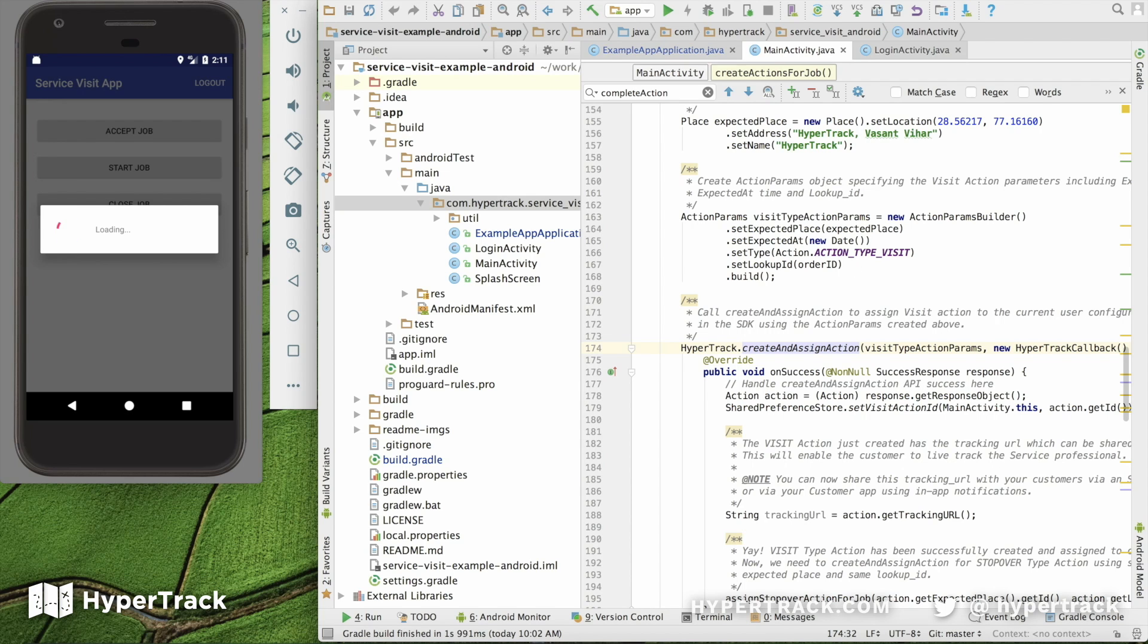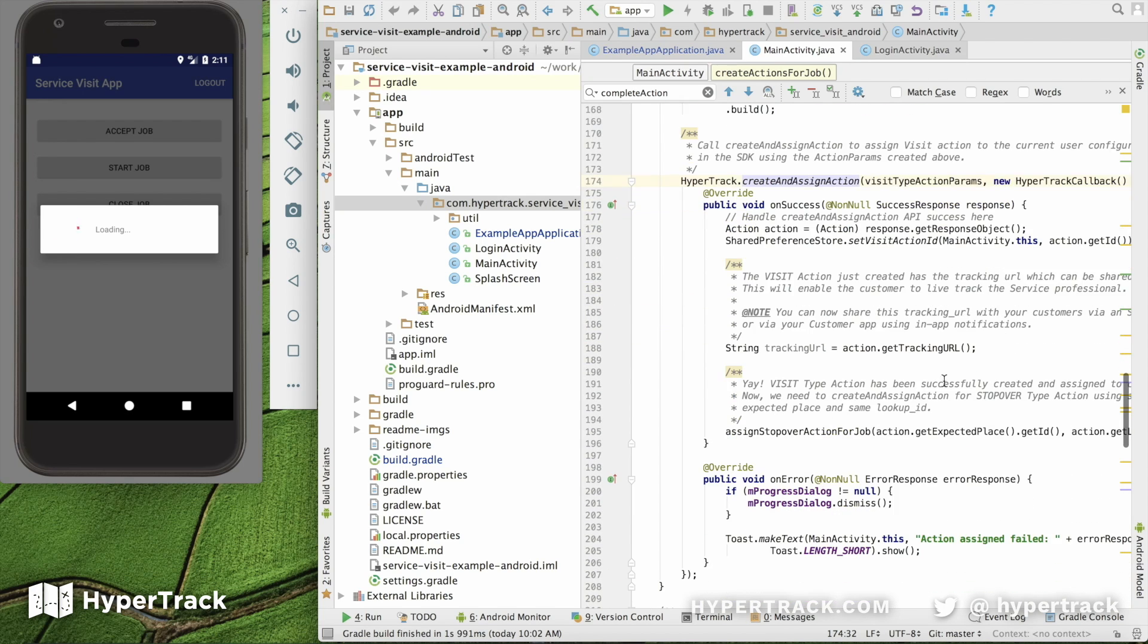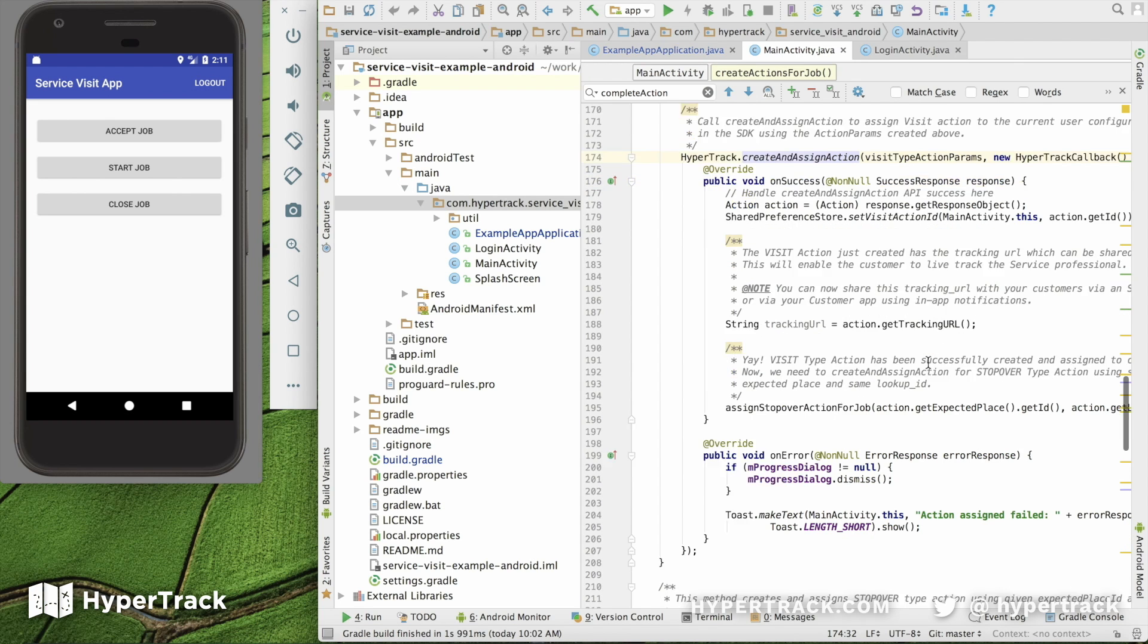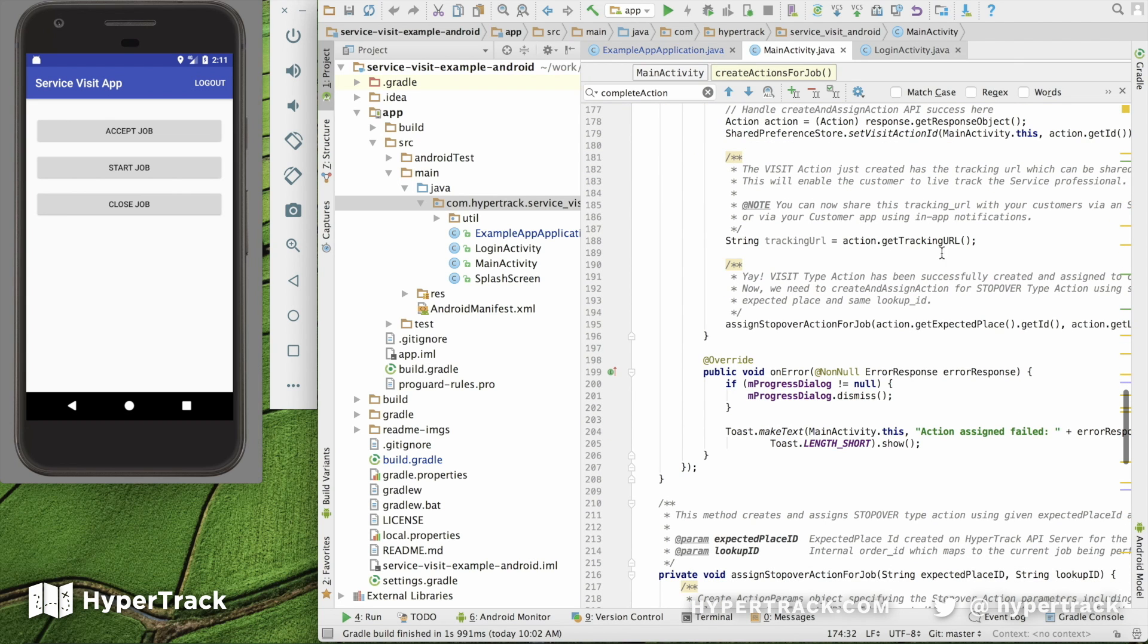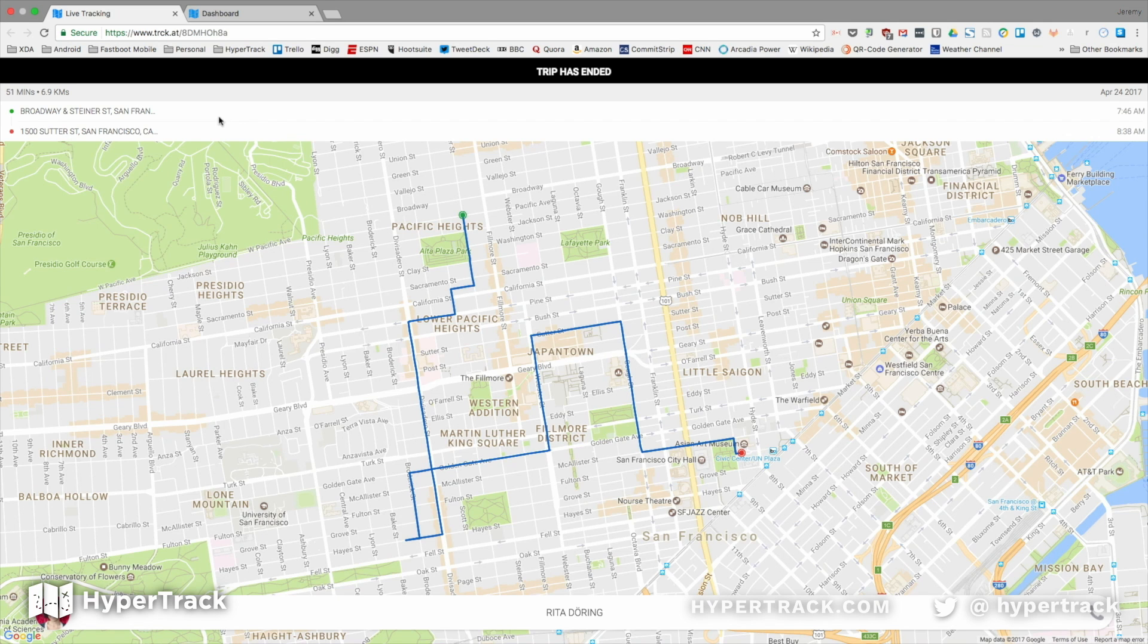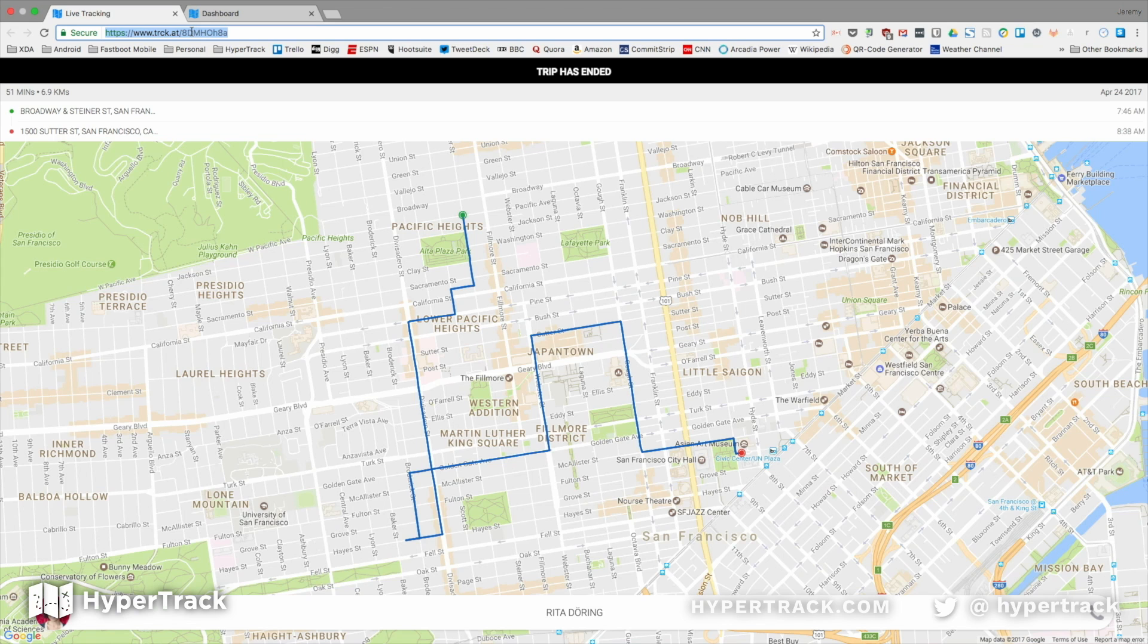And then we Create and Assign an action in line 174 here. When calling that method, we're requesting back a tracking URL for that action. This tracking URL can then be shared with the customer or via your customer app. The URL is going to look something similar to this track.at URL, which is the tracking view, which allows you to see live tracking if still proceeding, or the historical view of that track.